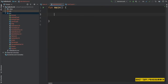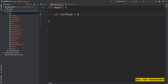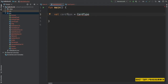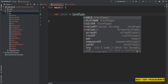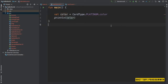Let's create an object of CartType. We can directly get the colors now: CardType.Platinum.color. Let's print it as well with println and run it now.